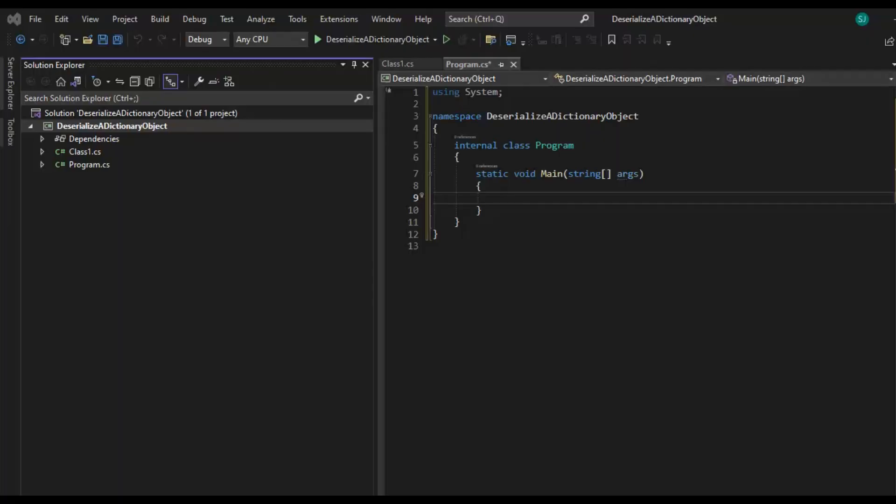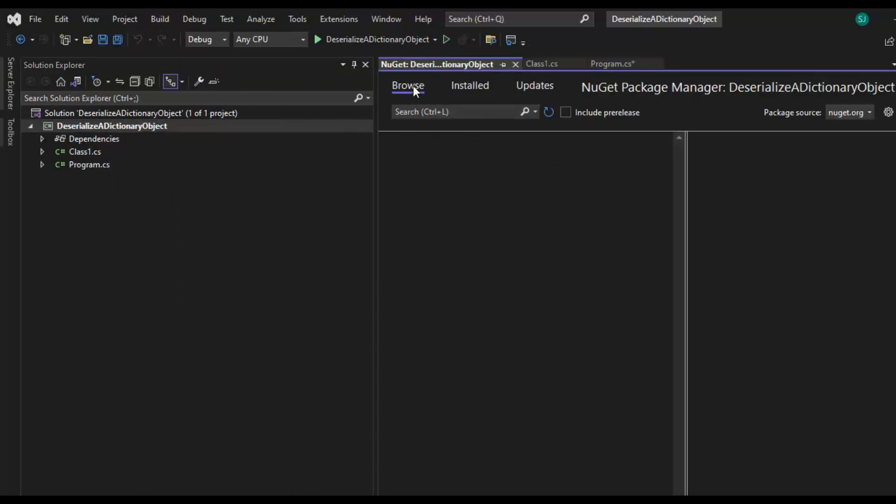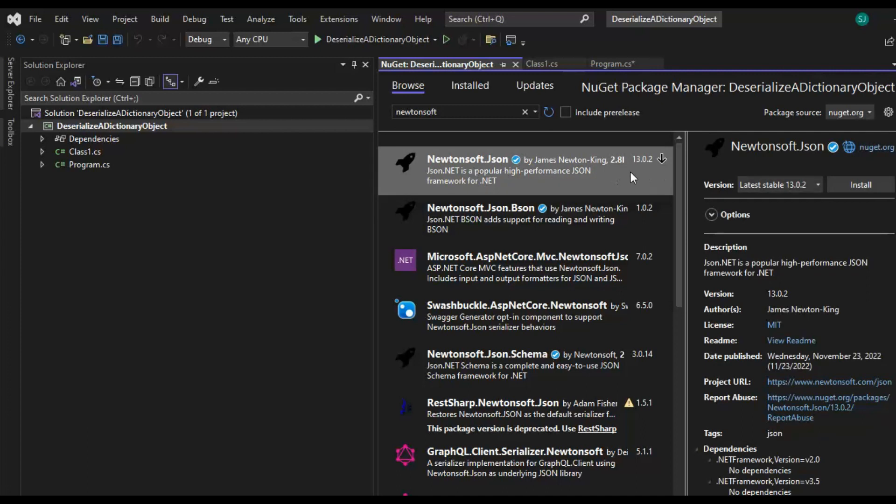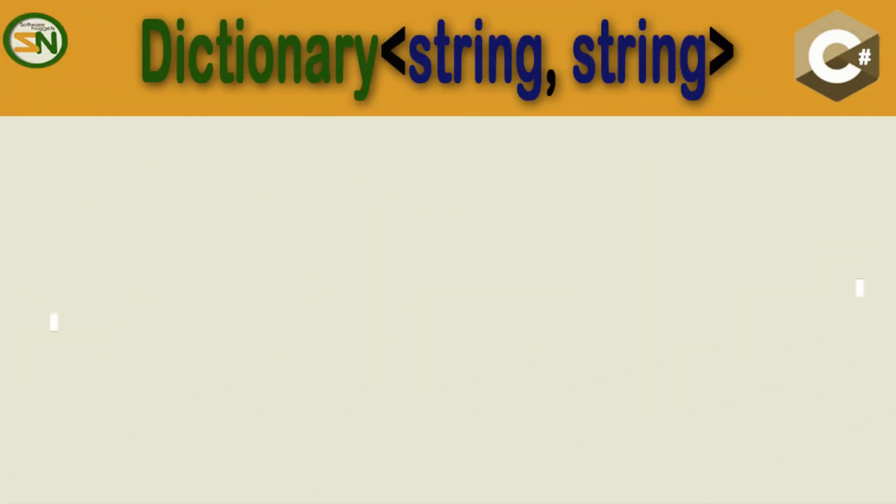We have a console app here using .NET 7. Let's make sure that we put Newtonsoft in here. Right-click on the project name, go down to what says Manage NuGet Packages, go to Browse, type in Newtonsoft, click that, 13.02, install, then say OK.